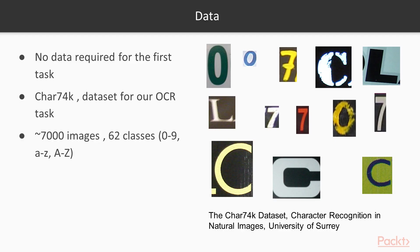Let's look at the dataset which we are going to use. We will use the CAR74K dataset provided by University of Surrey to get images from all 62 character classes. That is 0 to 9, small a to z and capital A to Z.